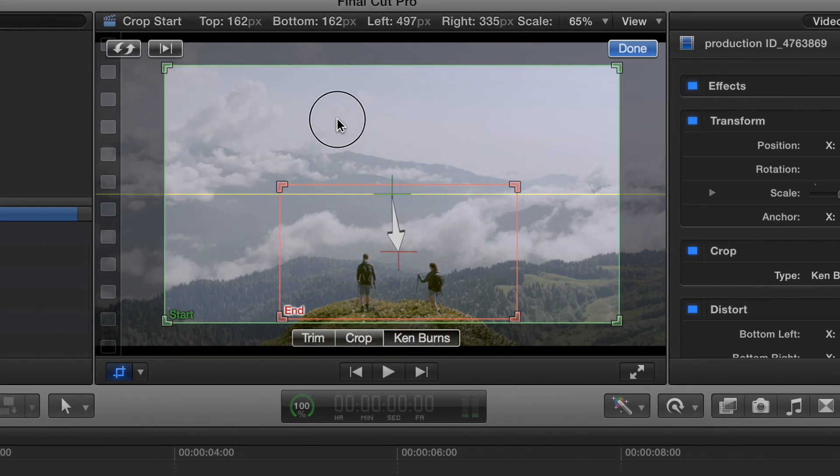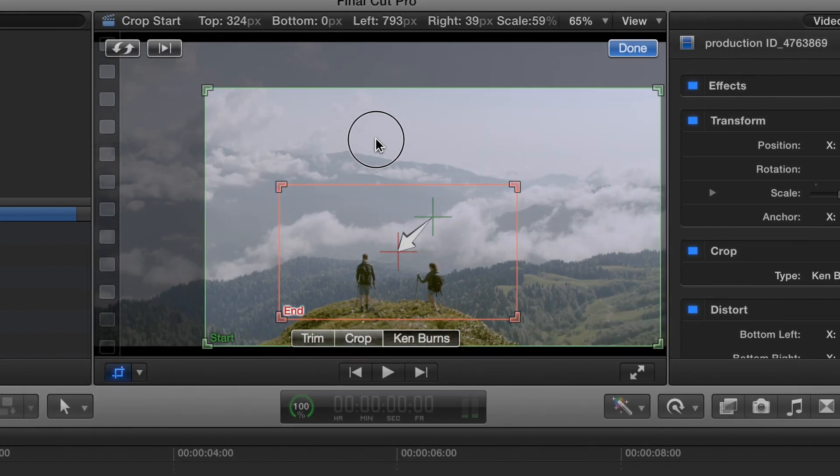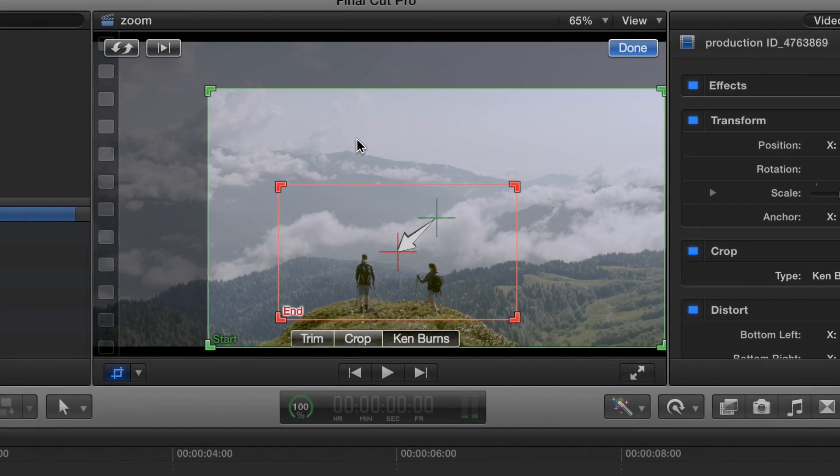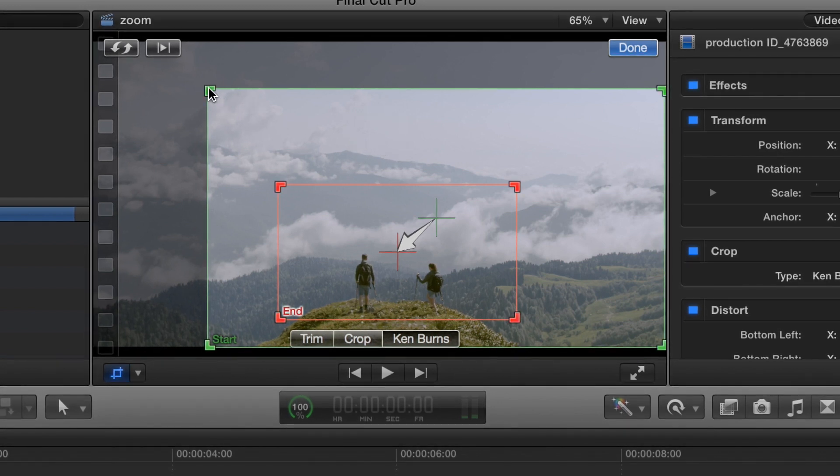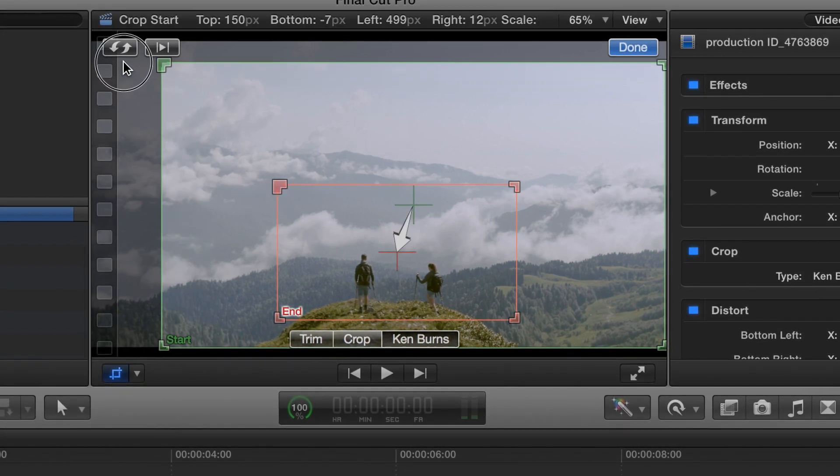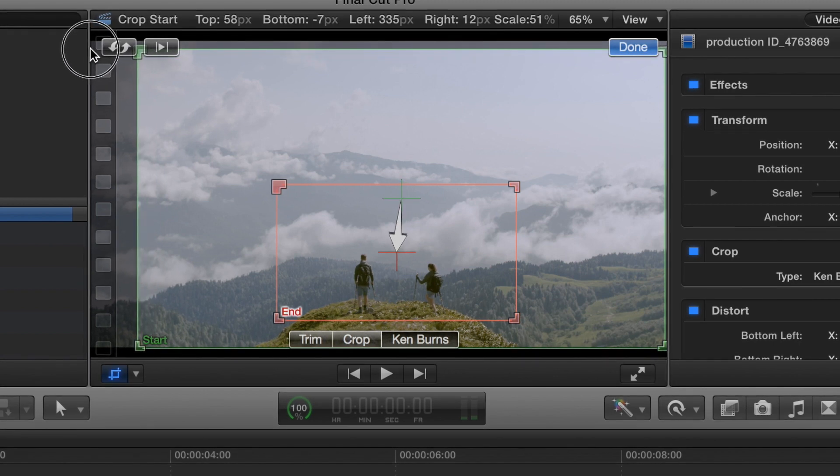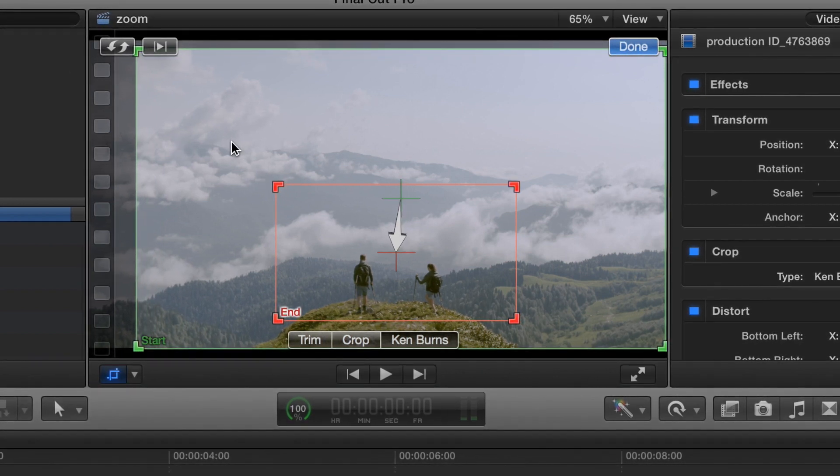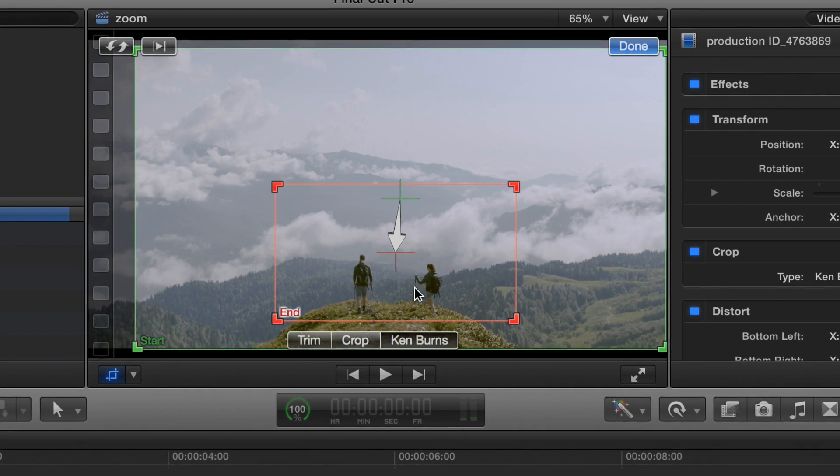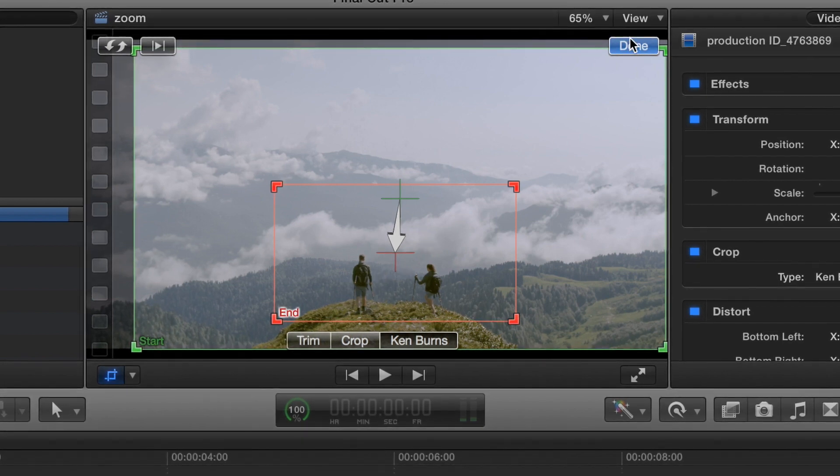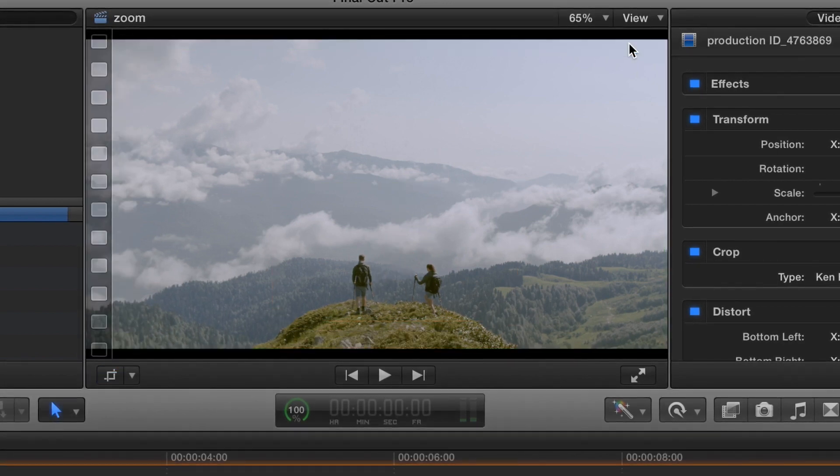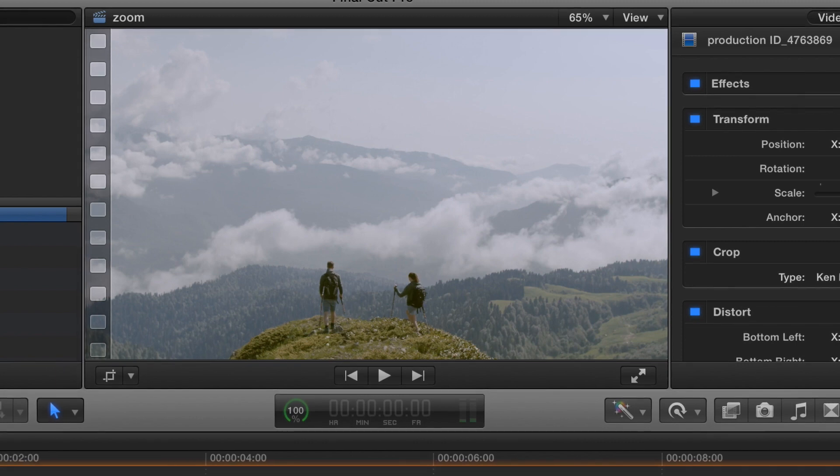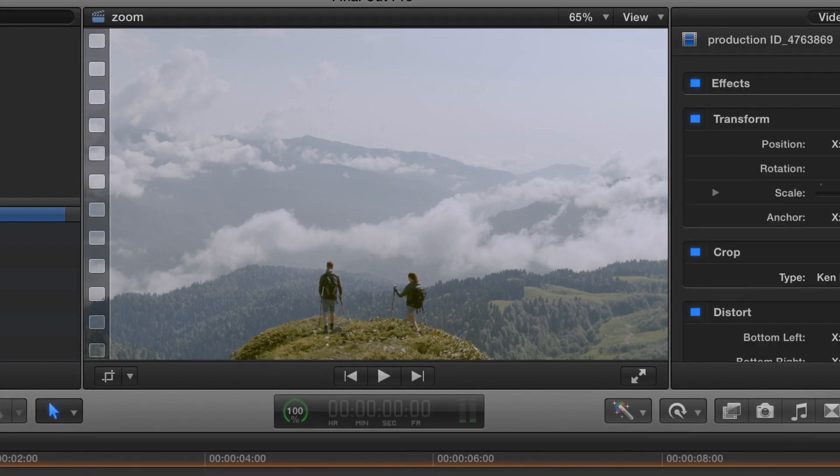And then we take the start, and we can go ahead and expand that. All right, so the video is going to start in this big picture, and then it's going to end right in this center right here. Click done, and it should come out like this.